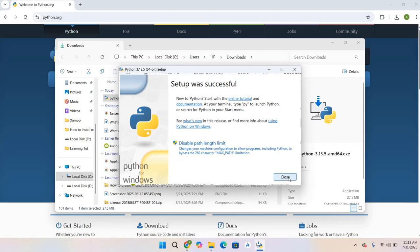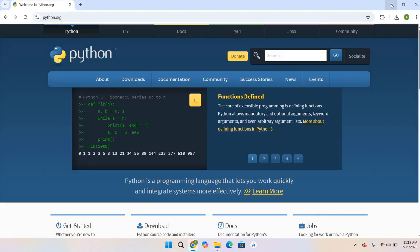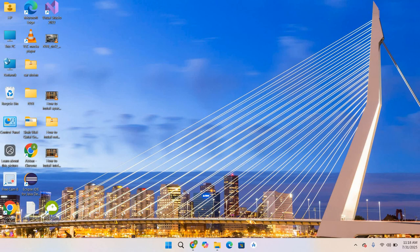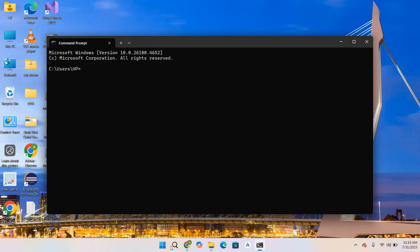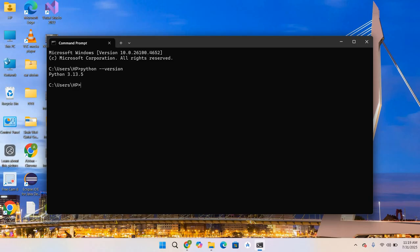Let's verify Python. I will go to Start and type cmd. The command prompt is open. Now I will type python --version. As you can see, Python 3.13.5 is installed. Now let's verify pip as well. I will type pip --version. Pip is also installed, version 22.1.5.